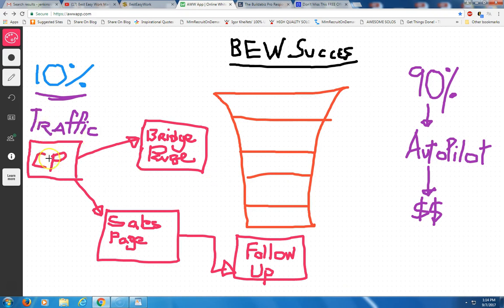Now, when you have your capture page, it would go from your capture page, the prospect's information to a bridge page. A bridge page is a page that you would do that personalizes, it shows you. It shows you possibly doing a video. It shows information about you. The bridge page is branding you. You don't have to do a bridge page, but you can do a bridge page.